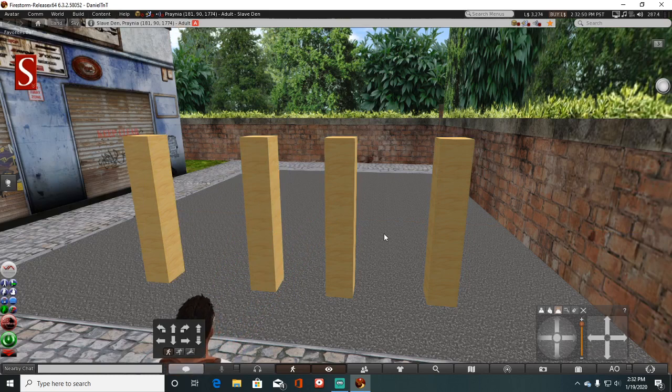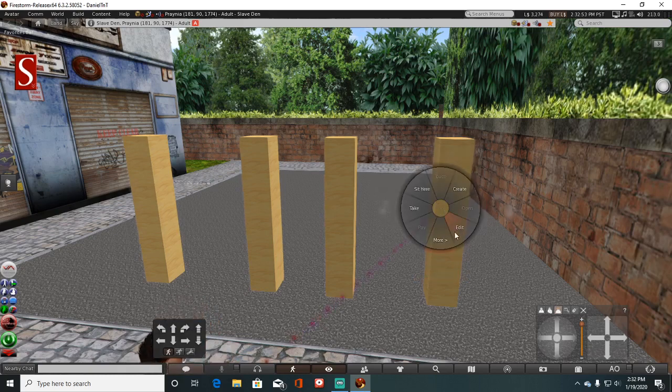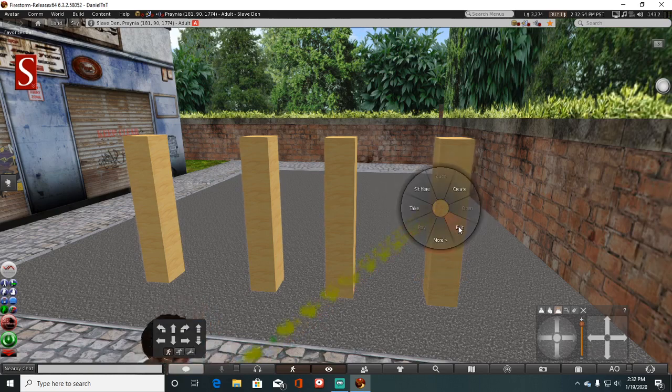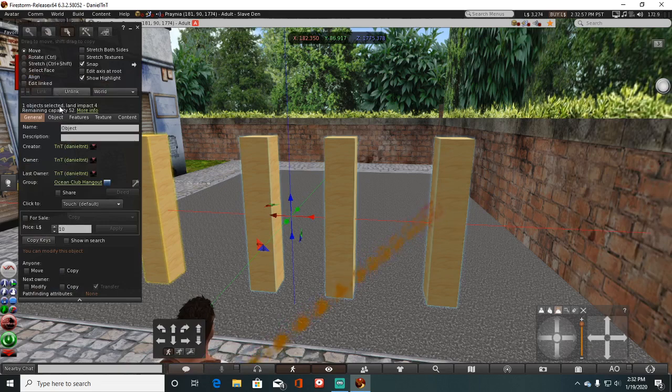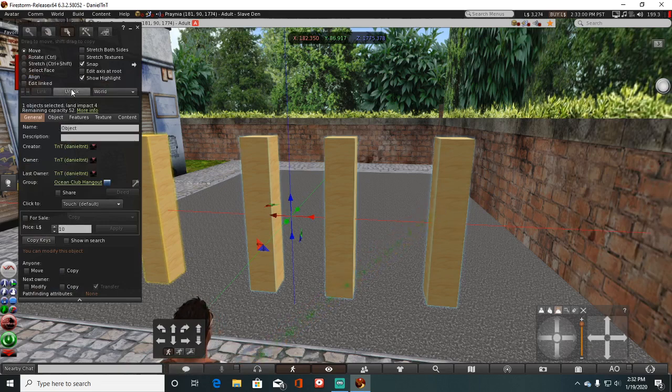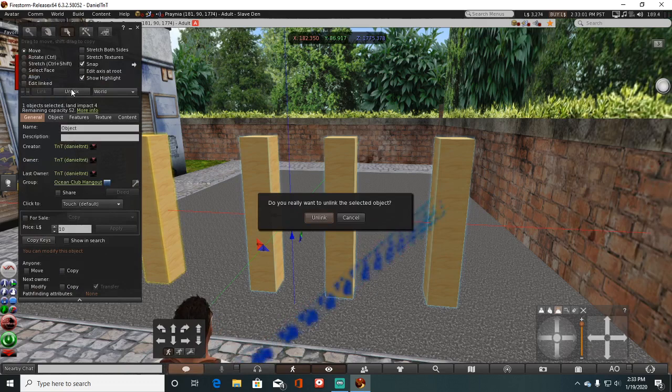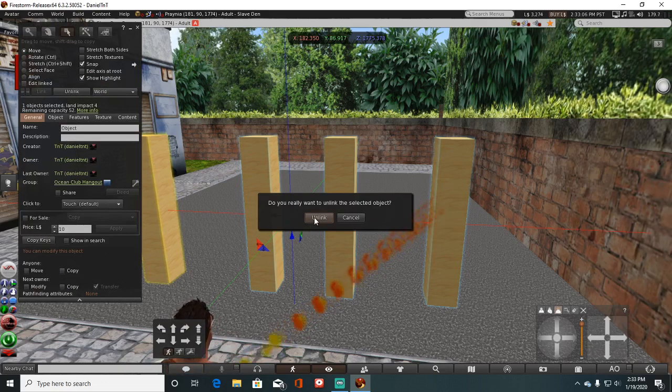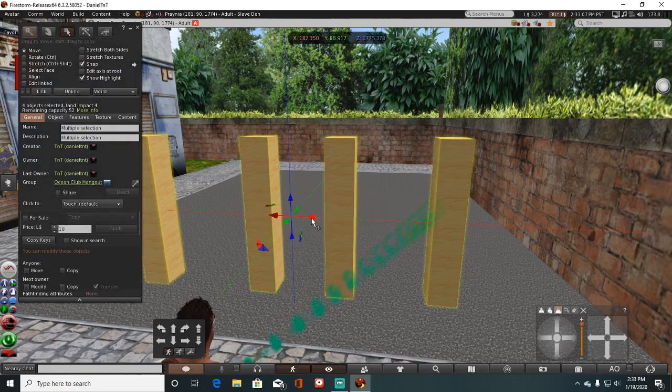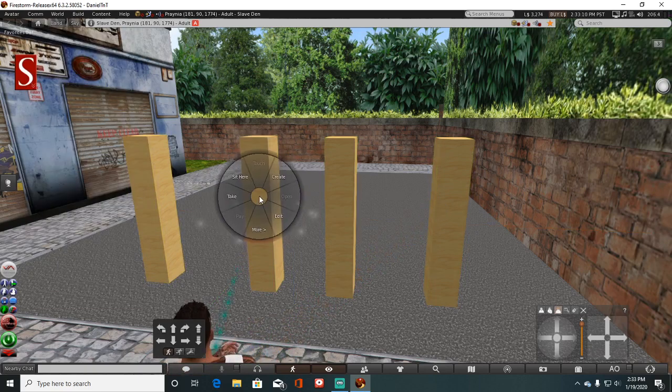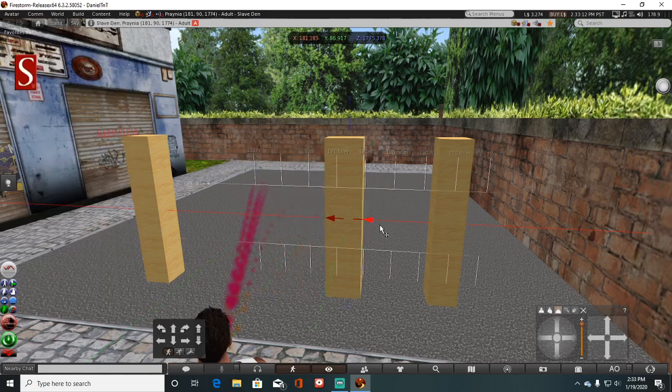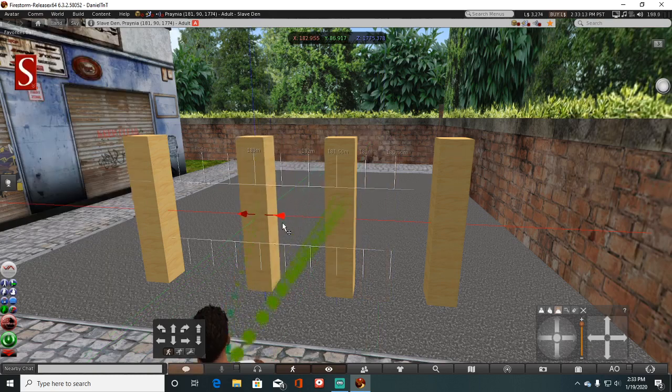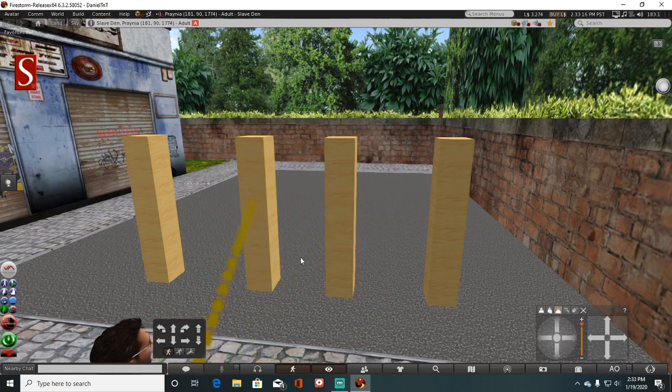Anyways, if you want to unlink these four items, click on one of them, click edit, and then come over here to the unlink button. Click unlink to get a little pop-up message. Do you really want to unlink the selected object? Unlink. There. Now they're all unlinked. And that's all there is to it when you're doing that.